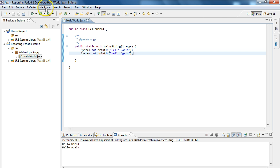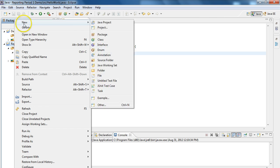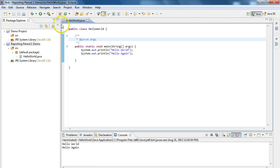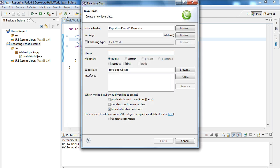We're going to start by going up to Reporting Period 1 Demo. We're going to right-click, and you can do this in any project you have running, and we're going to say New, and we're going to select New Class. Now, just at this point, I also want to point out you have a shortcut button up here where you can select a new class right from there. I hit New Class, and it pops right up for me.